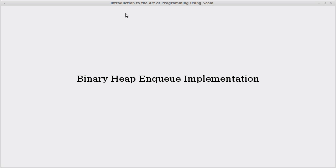Welcome back to the video lecture series for introduction to programming using Scala. In this video we are going to implement the enqueue in our binary heap.